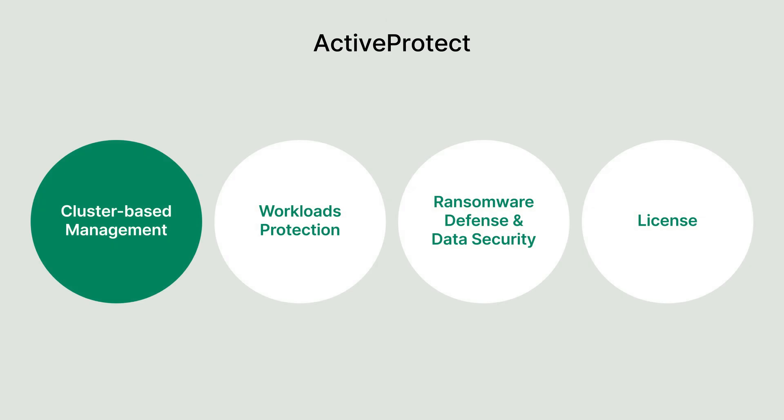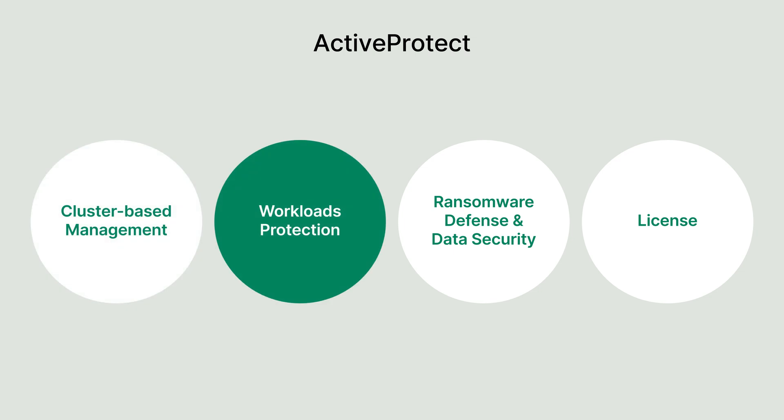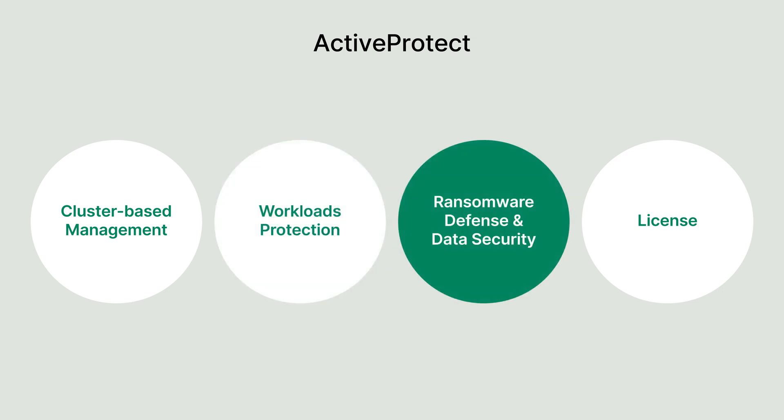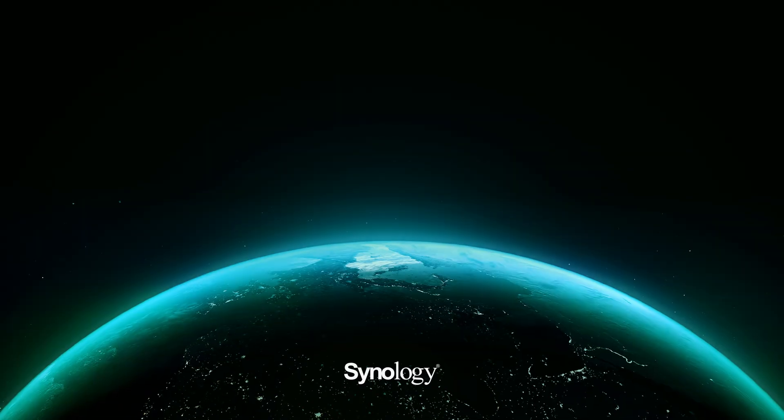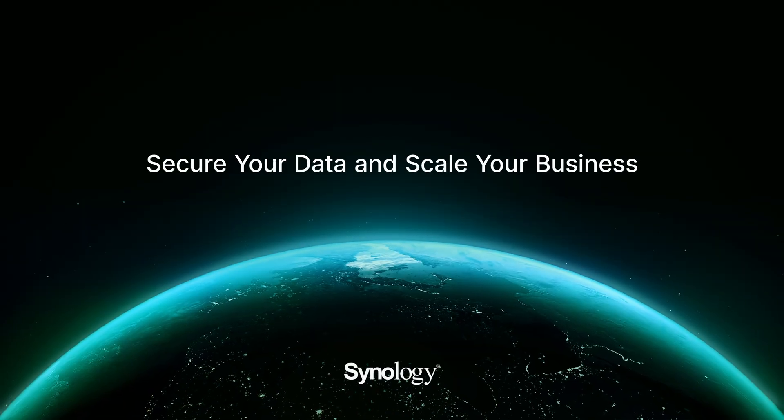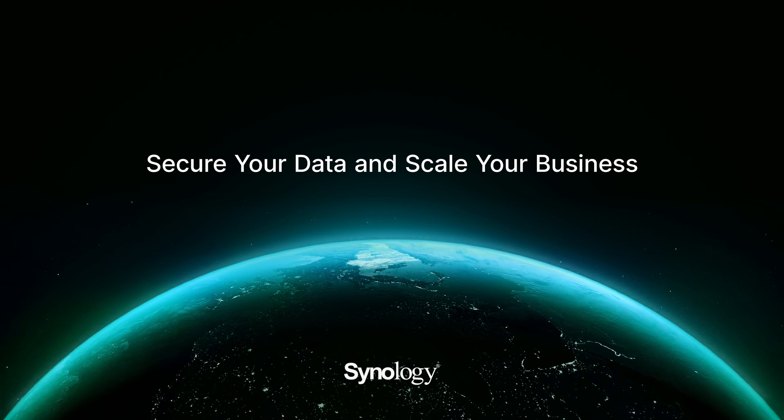In summary, ActiveProtect can benefit your organization in the following ways. With cluster-based management, you can oversee up to 2,500 servers from a single portal, streamlining large-scale operations. It also offers flexible recovery options, ensuring seamless protection for workloads across diverse platforms tailored to meet your needs. By adhering to the 3-2-1-1-0 backup rule and enforcing least-privilege access, ActiveProtect provides robust data security you can rely on. Finally, our transparent licensing model based solely on the number of backup servers delivers unmatched cost efficiency for comprehensive data protection. Secure your data and scale your business with ActiveProtect.